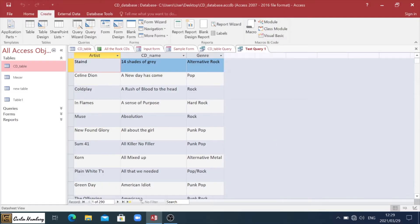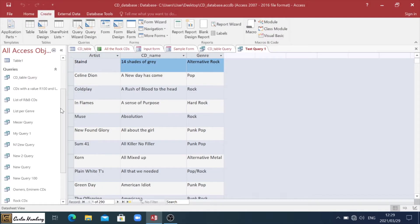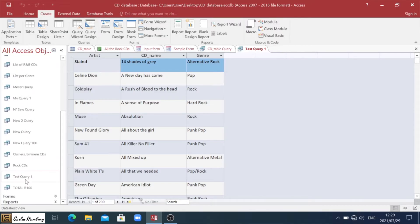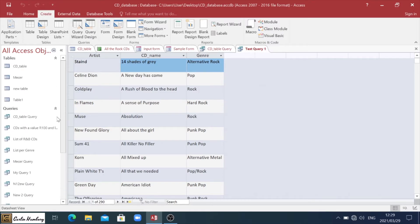And there you can see my query has been created. I can even go under queries. And I can go and look for it. There it is test query one. So that's how you know that has been created.